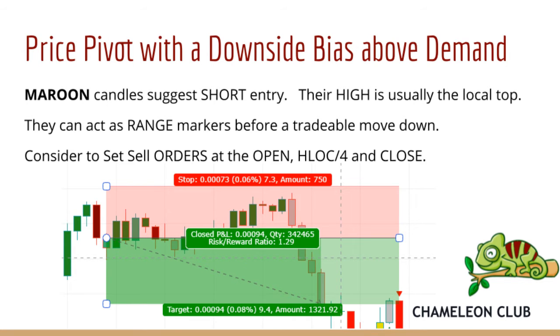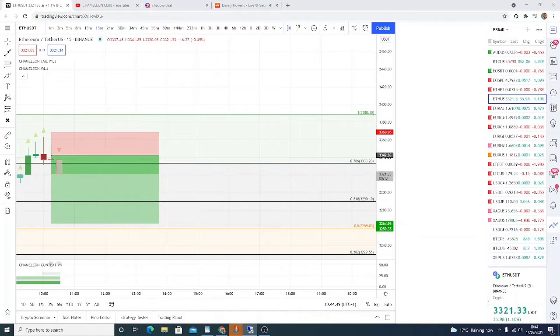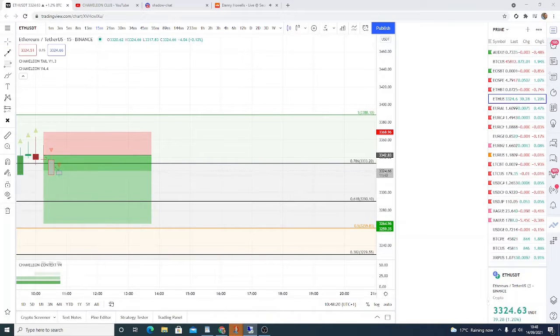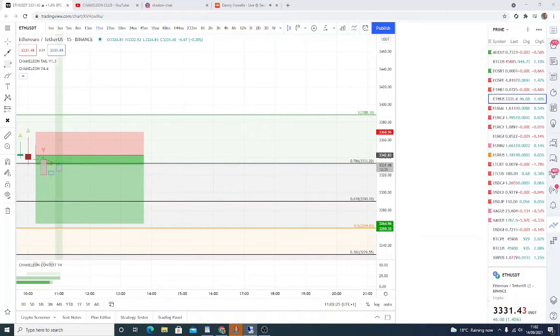Initially I was looking at the mid-range fib level, the orange line on the chart. I then saw the yellow candle and remembered the discovery of using the high of the yellow as a short target.